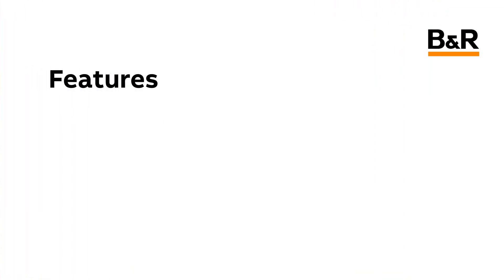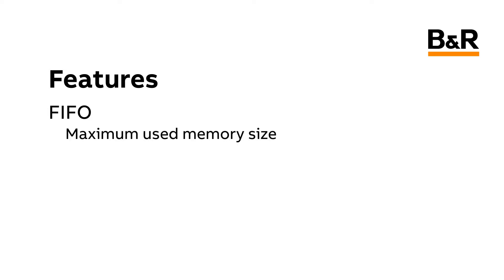The MAP File Framework comes with the ability to enable a FIFO for one of your file devices. This FIFO will delete the oldest files once the file device starts filling up. You can configure the FIFO to delete old files based on a maximum used memory size of the file device, or a maximum number of files that can exist on the file device.